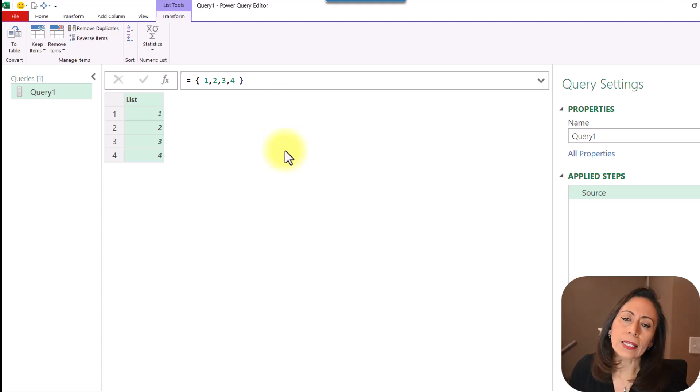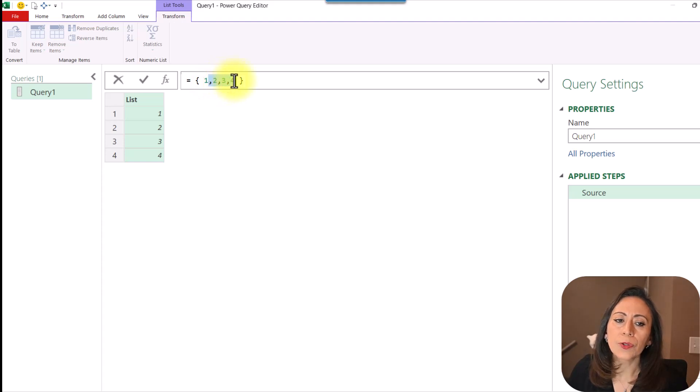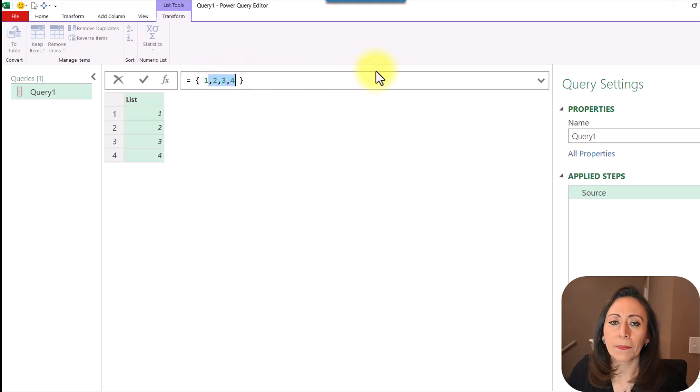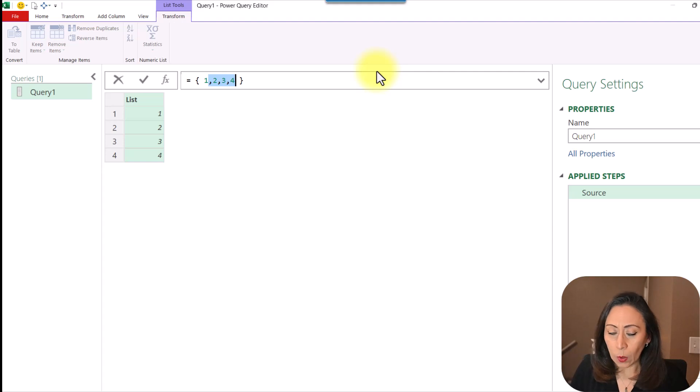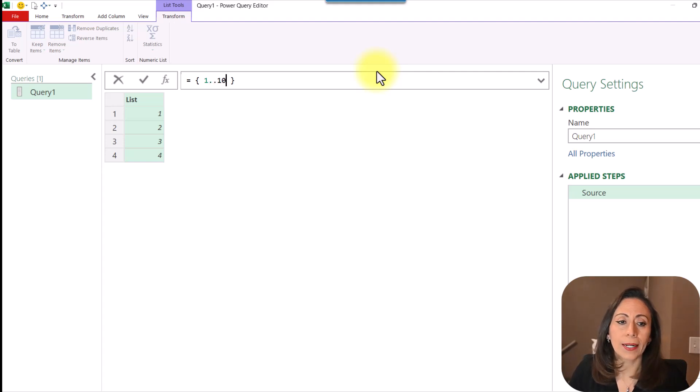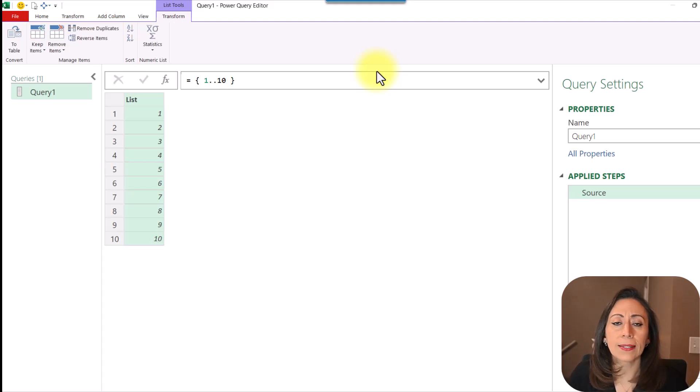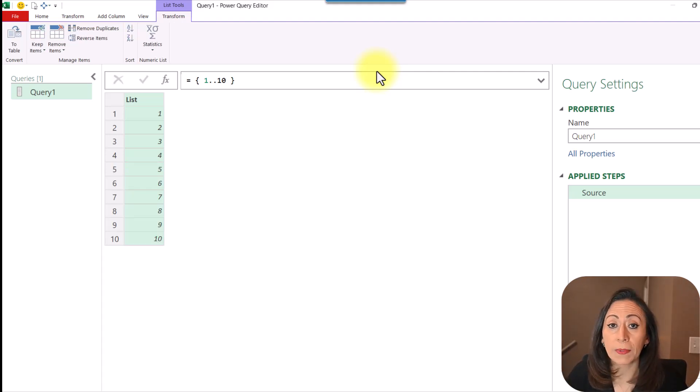If I need consecutive numbers in this case, I don't need to provide every single one and separate it by a comma. I can say 1 dot dot, and I can have, let's say, up to number 10. I'm going to go to the end, press Enter, and there I have my list from 1 to 10. This is very handy.